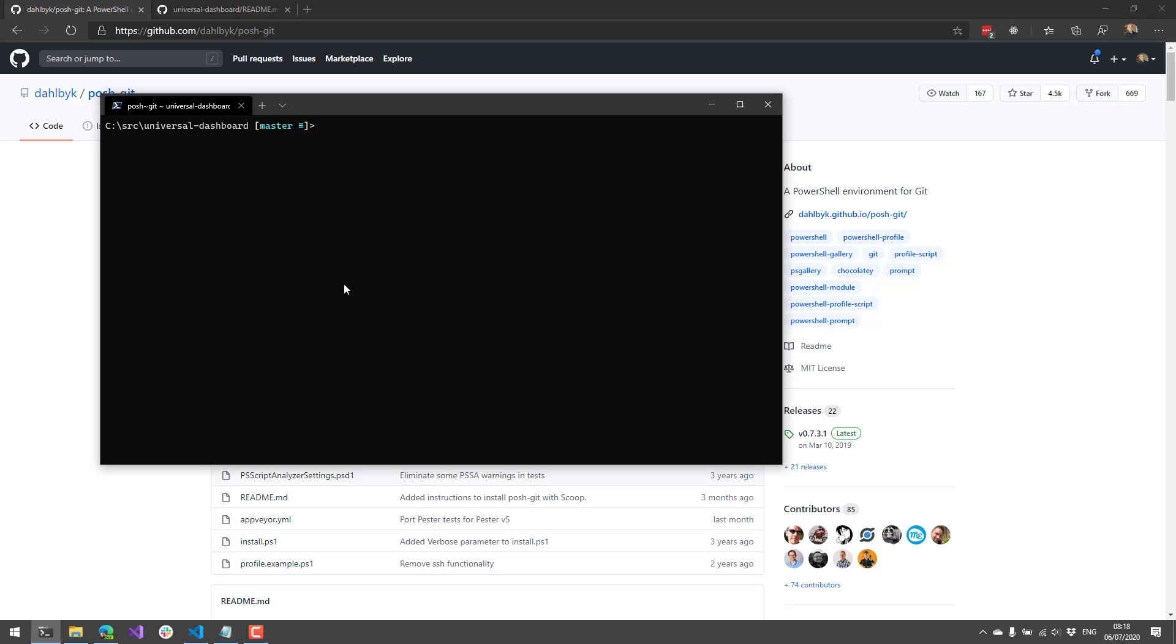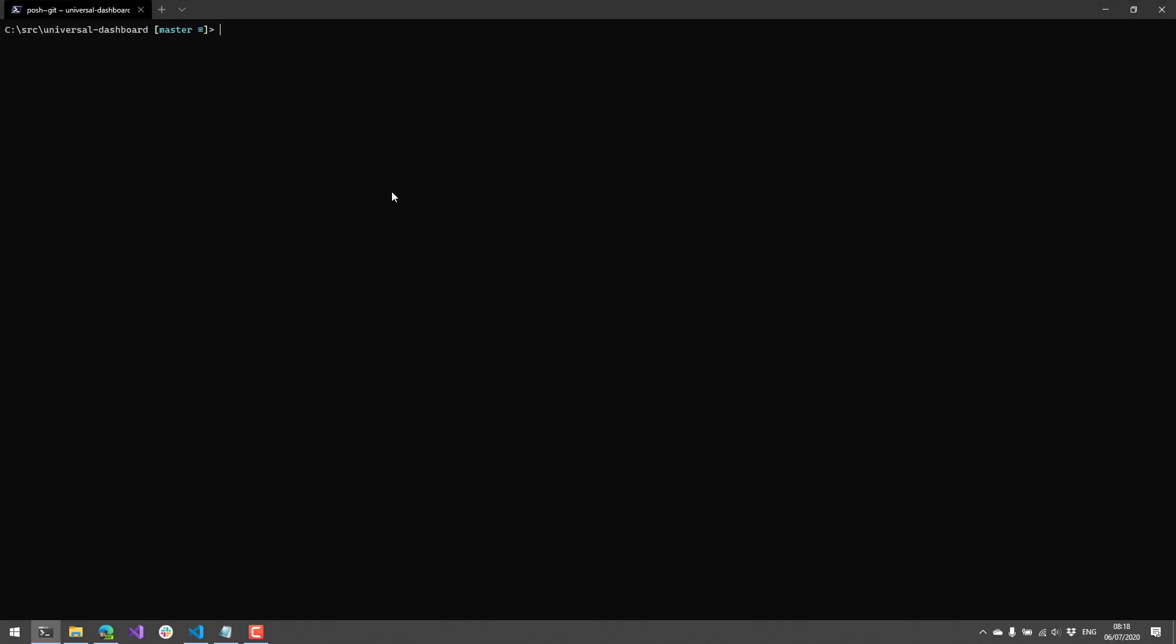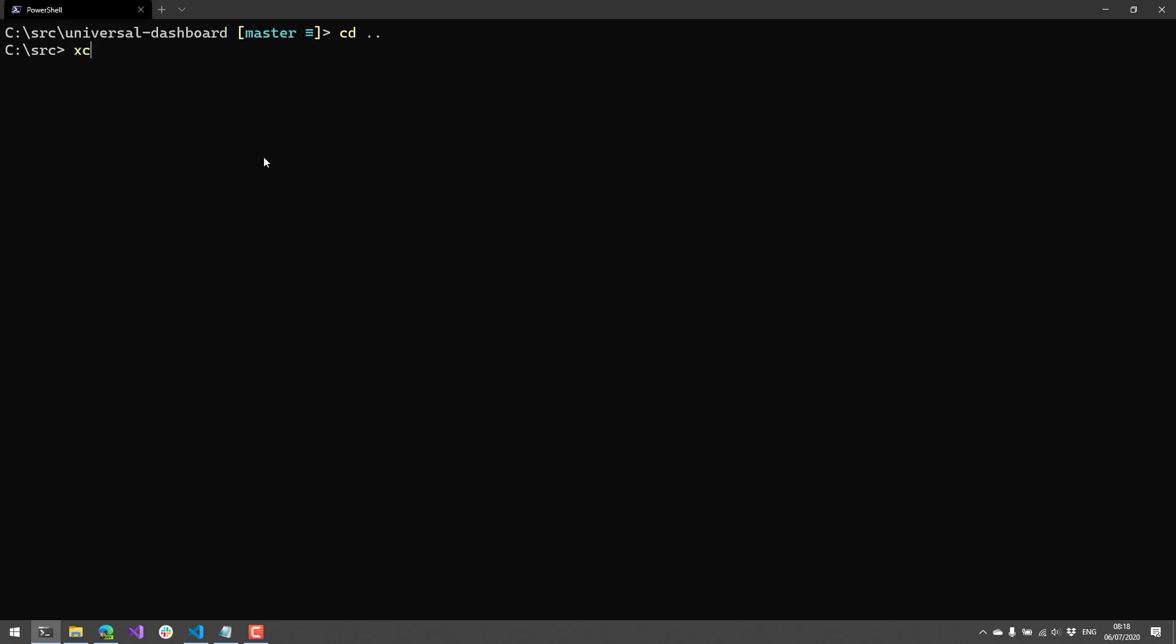what you'll notice is anytime you're inside a folder that is a Git repository, you're going to see some indication inside your prompt about the current status of that repository. In folders that aren't repositories, that status will not actually show anything.